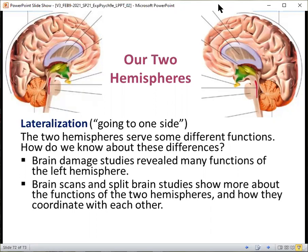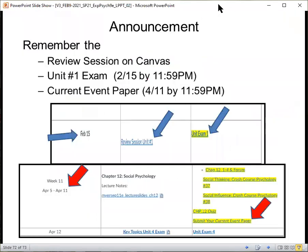There is a review session on Canvas that is legitimate and relevant to you. It's now posted on your Canvas site — review session unit number one. It does a 35 to 40-minute summary of all the main key ideas we've talked about so far in this first unit of the course. Also, tomorrow your exam will become live and available to you, and you need to complete that exam by February 15th by 11:59 p.m. — that's Monday. So you have Friday, Saturday, Sunday, and all day Monday to get it done. That would be your unit one exam.